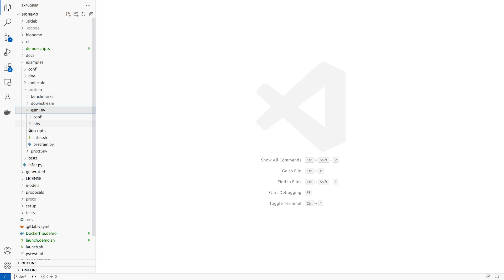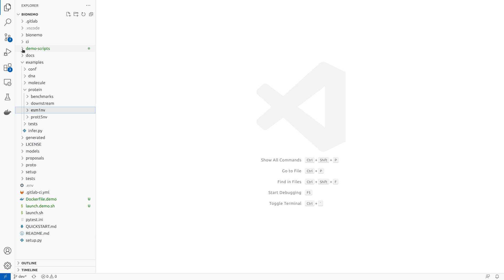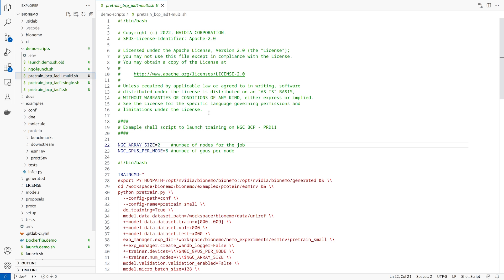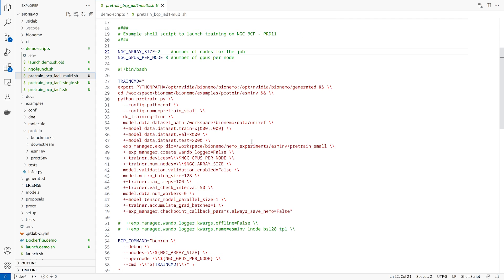Now let's look at a reference script to launch a two-node training job on Base Command Platform. Here we'll configure the Bionemo ESM1 training command to run pre-trained small with the uniref dataset as input. We'll also define the experiment workspace, number of nodes, and GPUs per node, and other parameters like batch size and training steps.